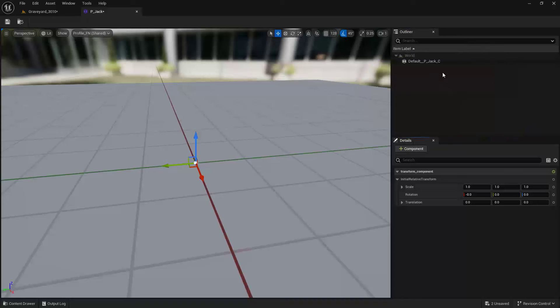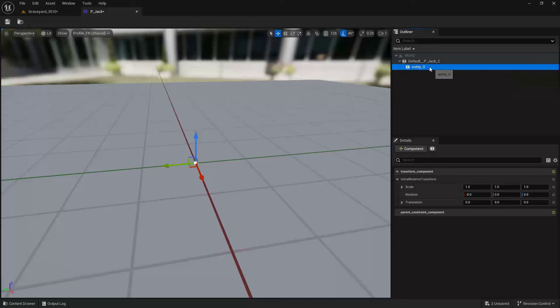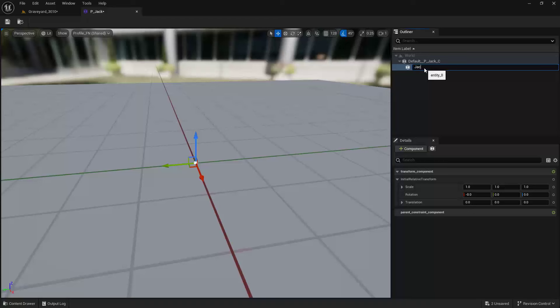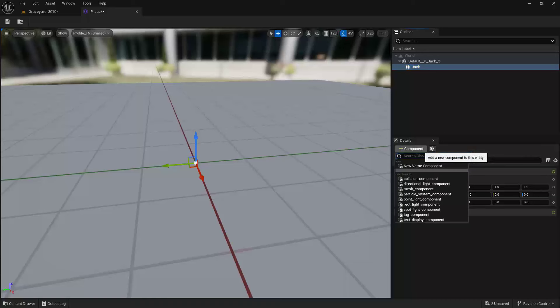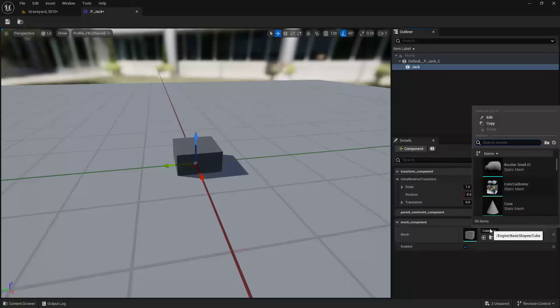Right-click up here at the top and say Add Entity. Let's rename this one. I'll hit F2 and call this Jack. Now this one, I want to add a Mesh Component too. Let's add in Jack.